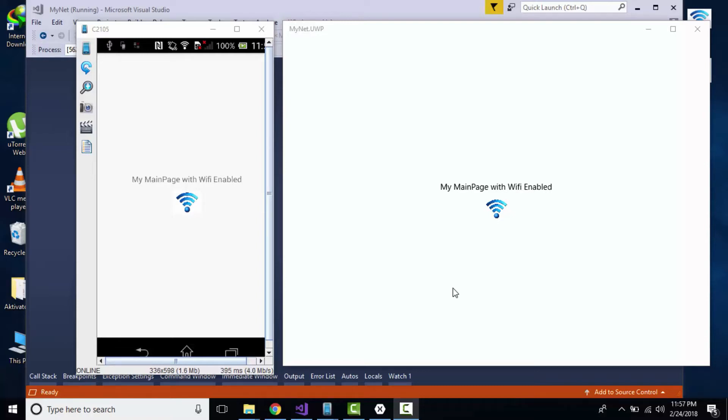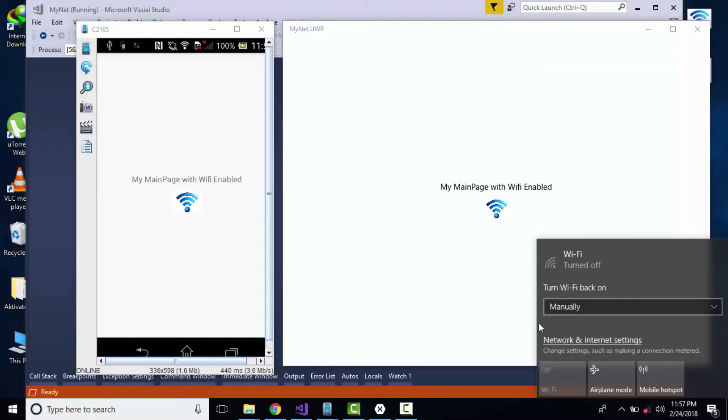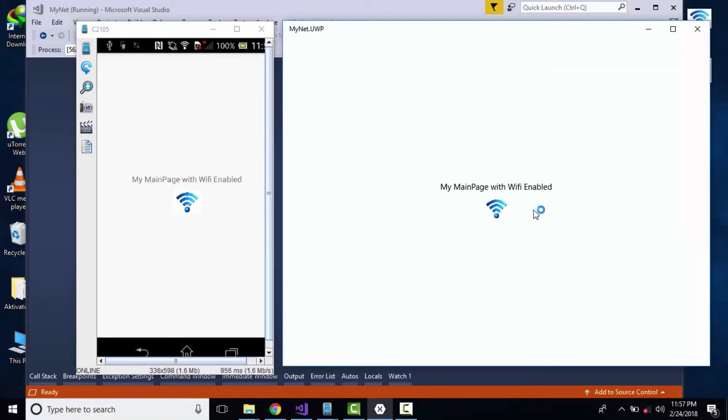Hey Xamarin developers, this is Xamarin Guys. In this tutorial, we'll be talking about an important aspect: internet status. When our internet gets disabled inside our application, it will get navigated towards our new network page for iOS, Android, as well as UWP.